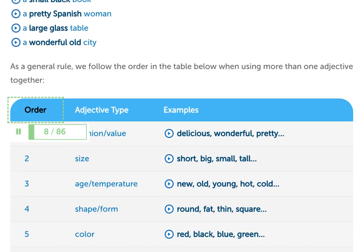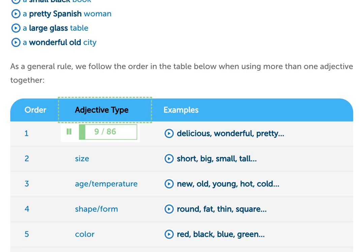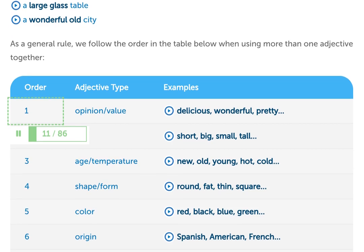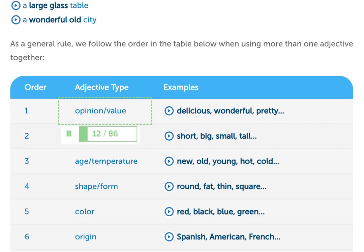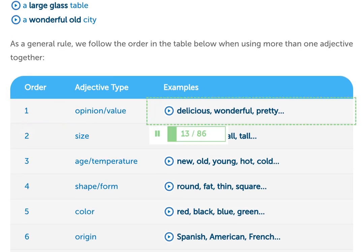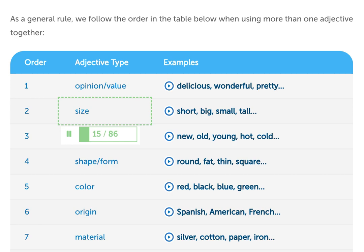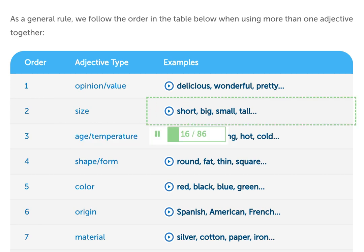Order of adjectives. Adjective type and examples: 1. Opinion / value — delicious, wonderful, pretty. 2. Size — short, big, small, tall.